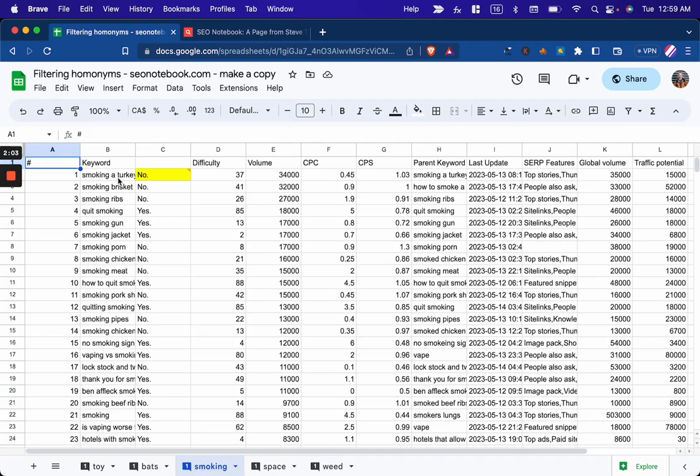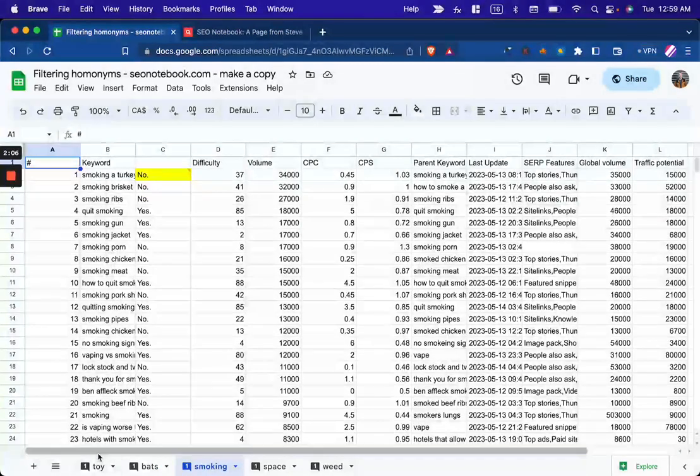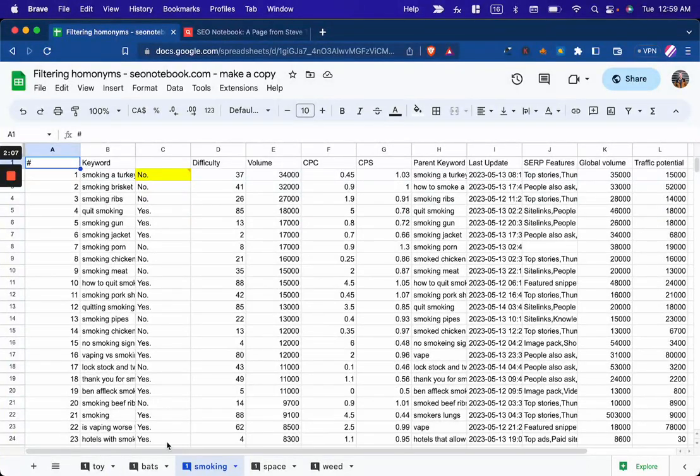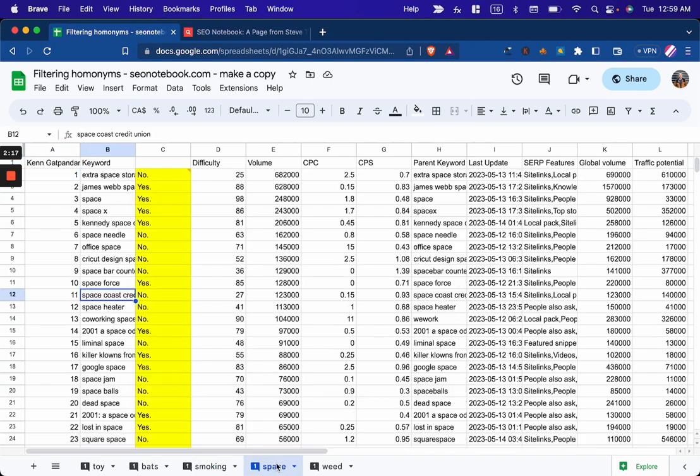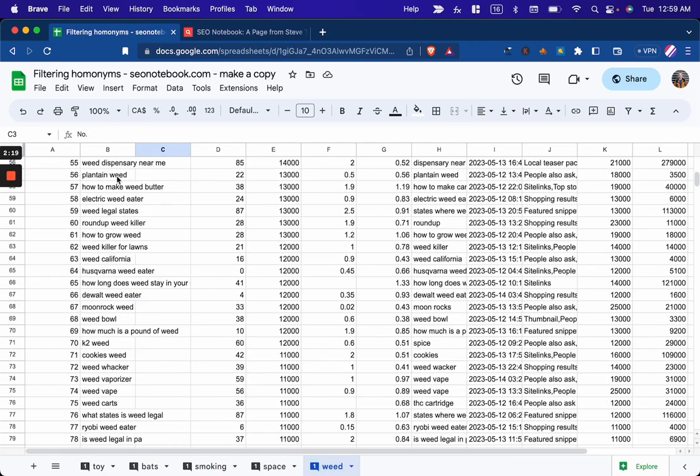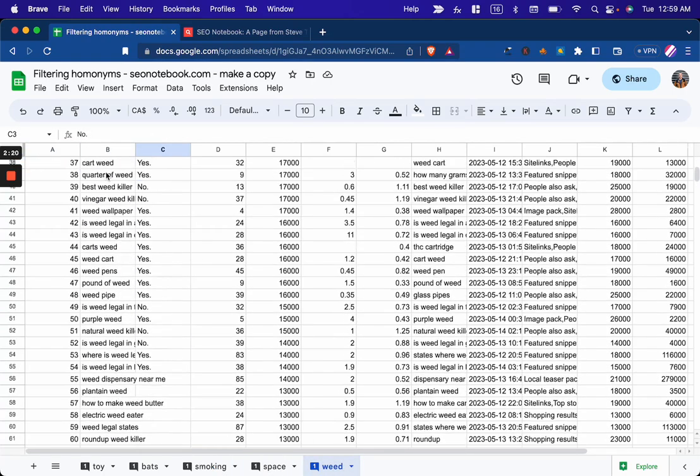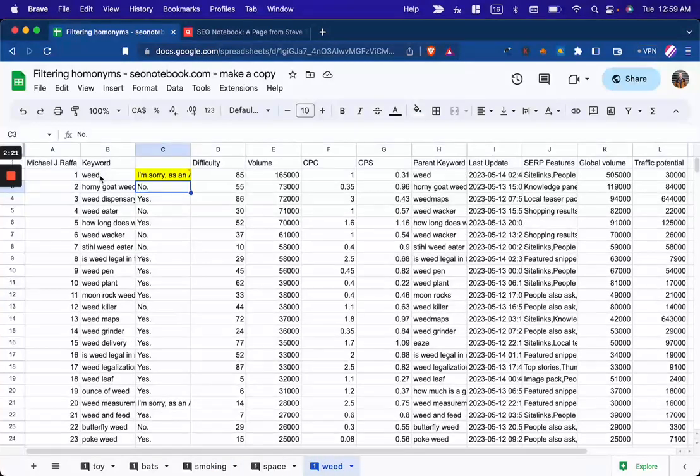Then you'll see smoking, which was added by me, so that we have toy bats smoking space weed. You can see like smoking cigarettes versus smoking meat and stuff like that. Then space we've already gone over. And then weed was suggested by Michael Rafa.